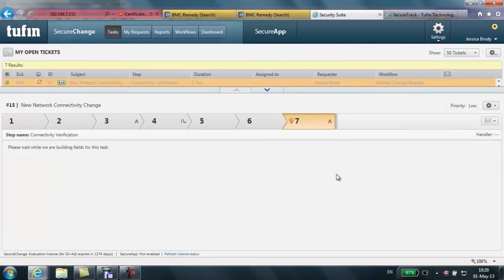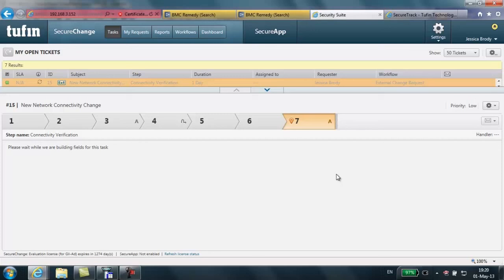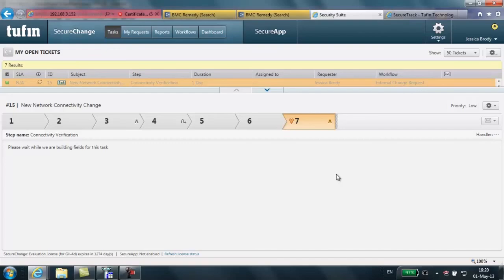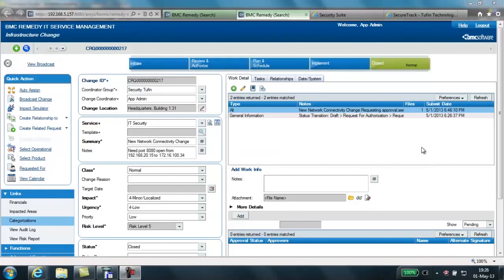After the implementation is finished, it brings us to Step 7, which is an automatic step which verifies that the change was made properly, closes the SecureChange ticket, and then updates the Remedy system with the final information which then closes the Remedy ticket. Back in the Remedy console, we can see that the ticket in Remedy is closed and implemented.